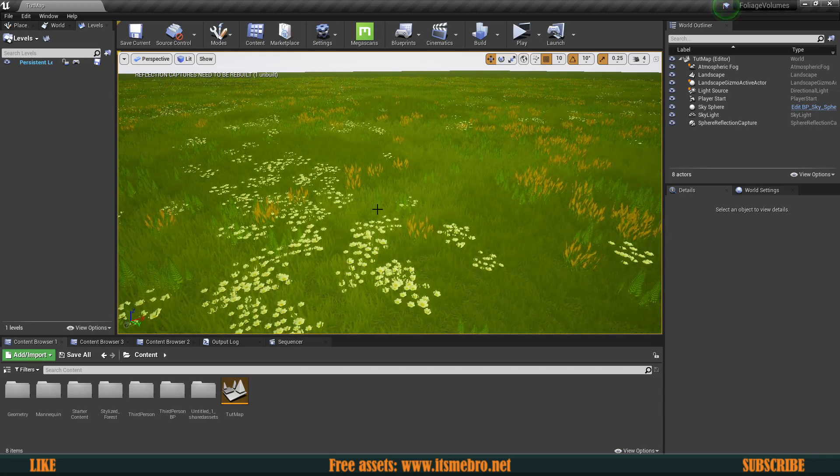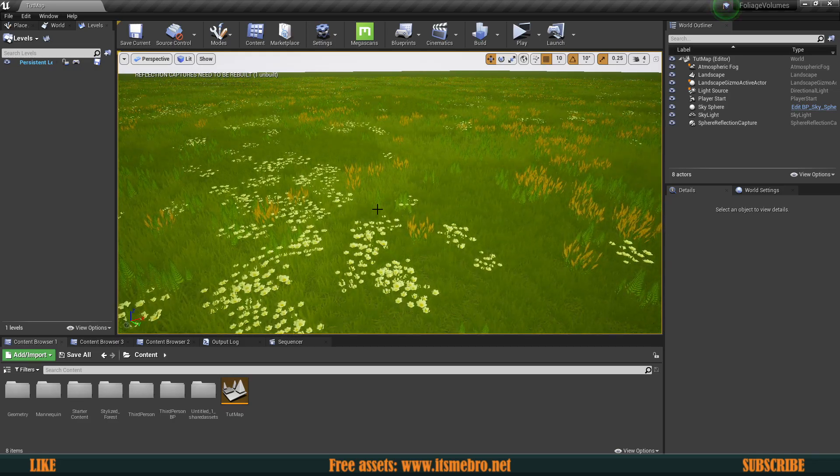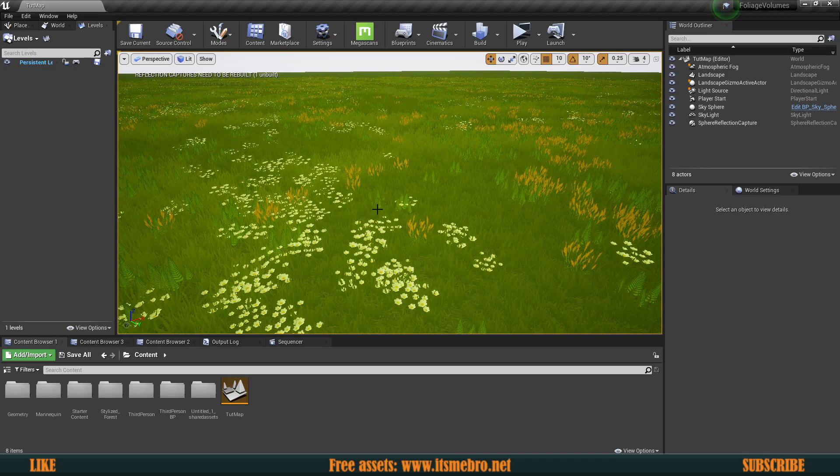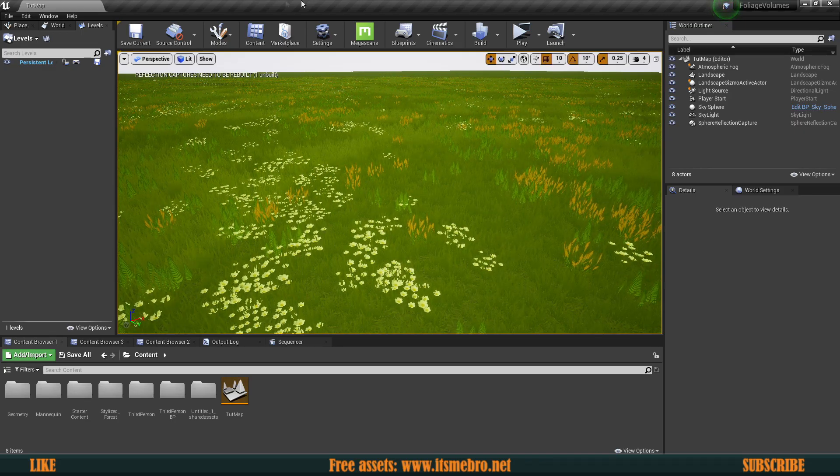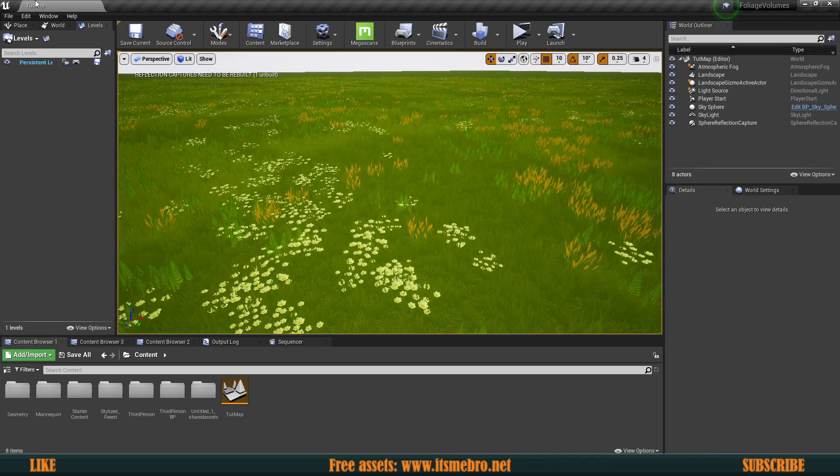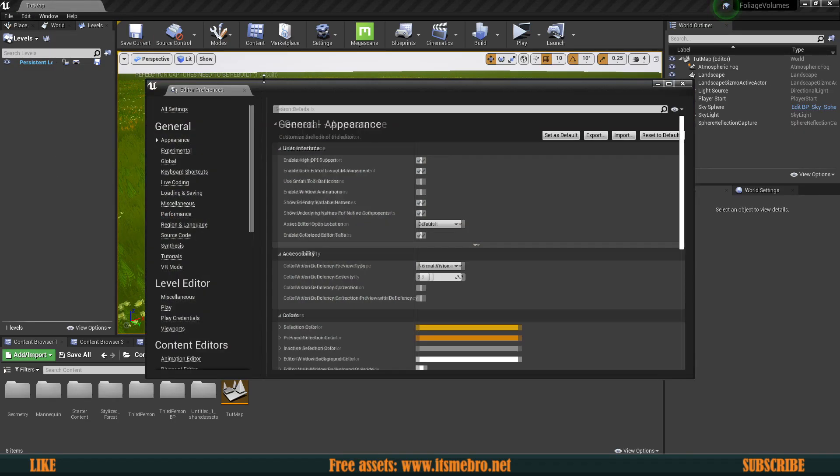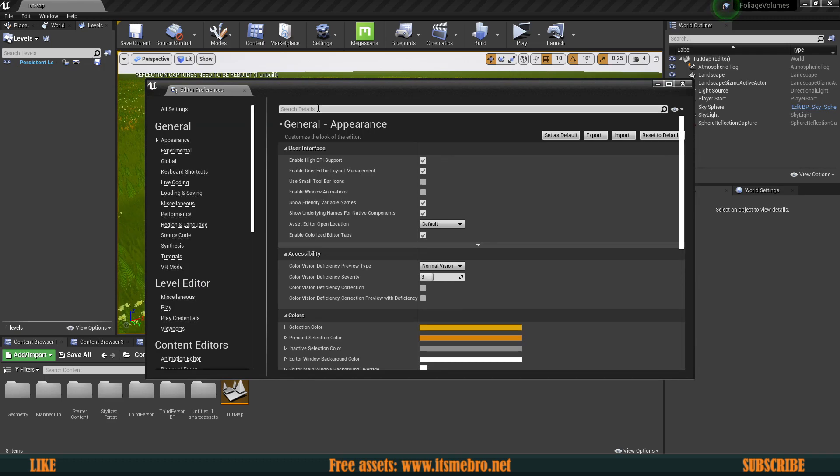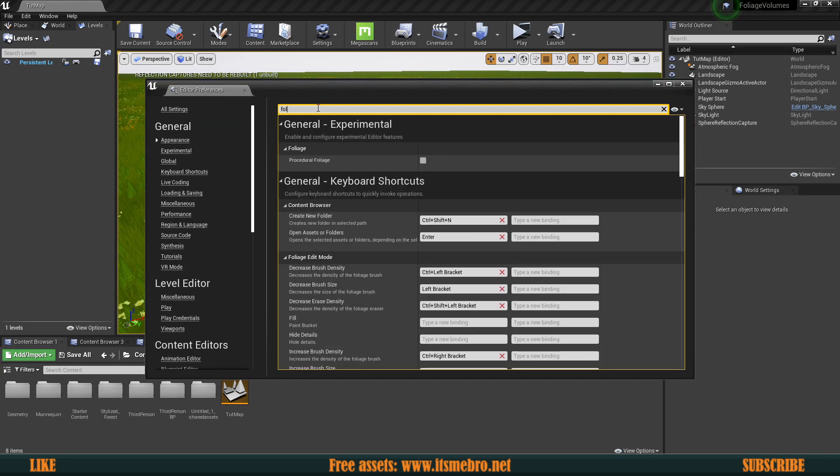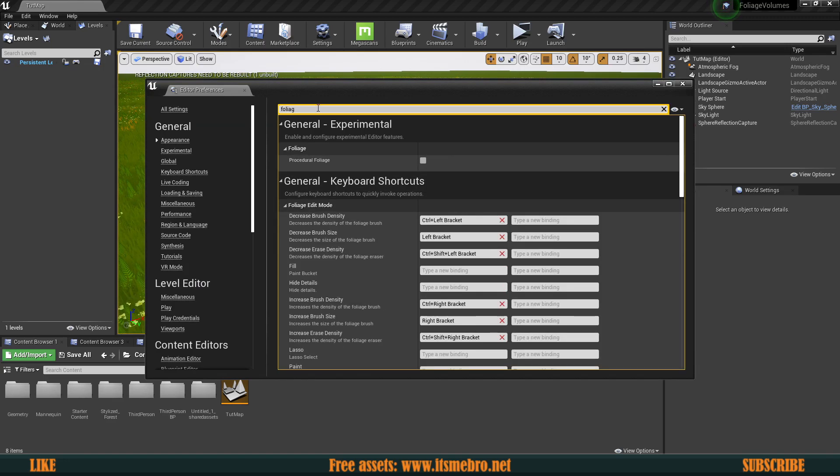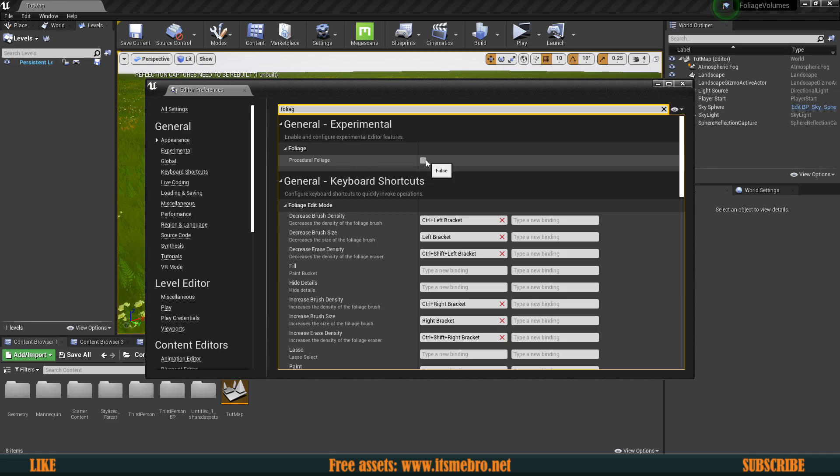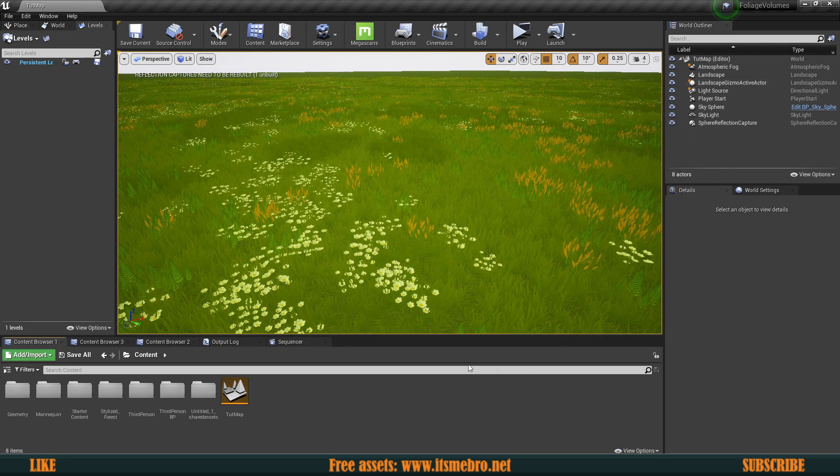So for this thing that we are going to create in this video, for this to work, what we need to do is we need to first go to the edit and we got to go to the editor preferences and we need to enable a setting. So just look for foliage and it's going to give you a procedural foliage. So enable this and you're good to go.